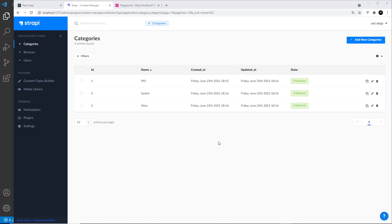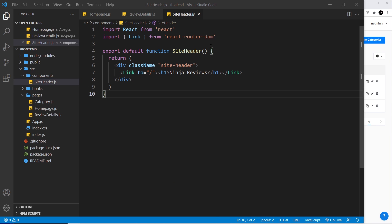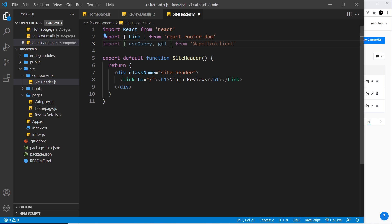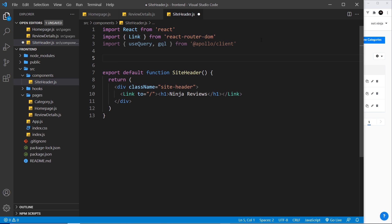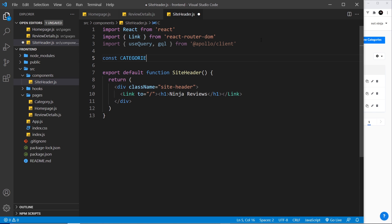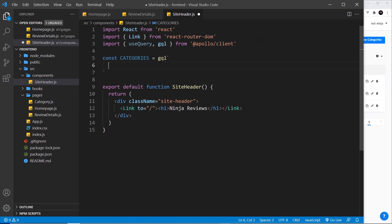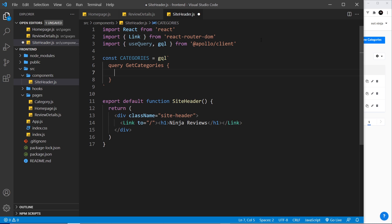So now our two data types are related. Later we'll see how we can fetch related data from the front end — for example, fetch the PS5 category and all the reviews related to it in one query. For now though, let's just fetch the categories themselves and list them in the nav bar. Inside the SiteHeader component, at the top I'm going to import a couple of things: useQuery and gql.